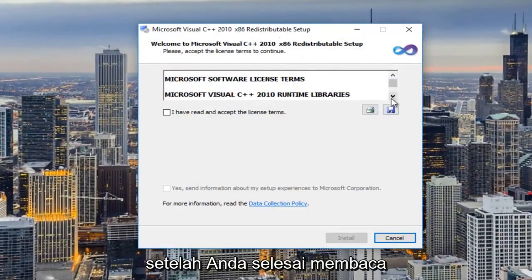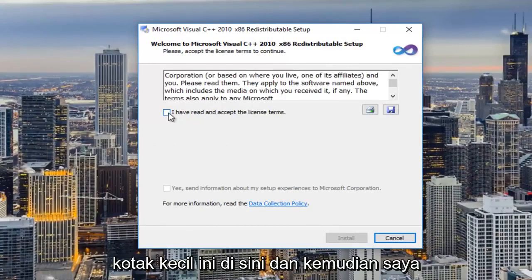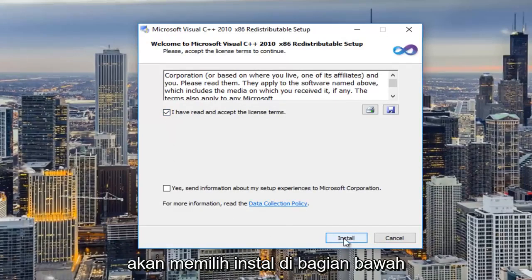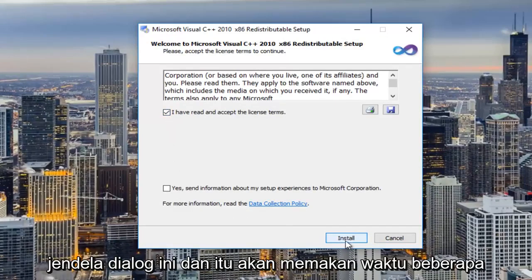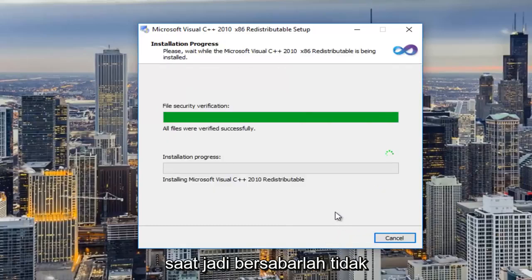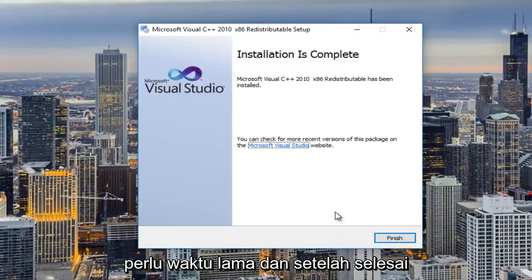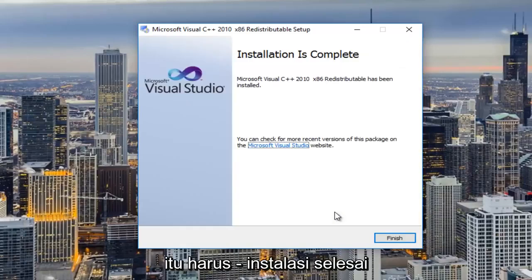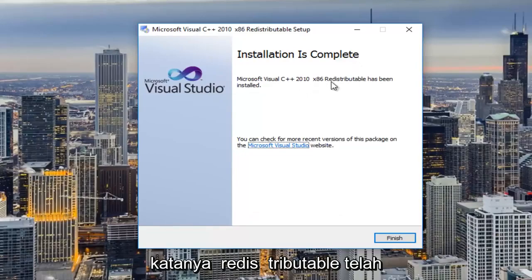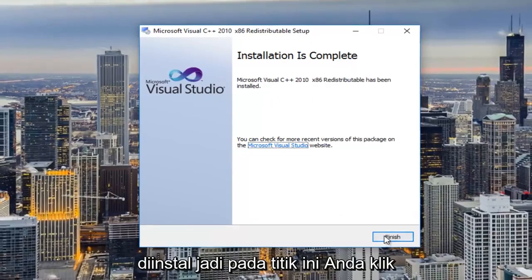Once you're done reading through the end user license agreement, you click on this little box here, and then I'm going to select install at the bottom of this dialog window. It should take a moment, so just be patient — it should not take very long. Once it's done it should say installation is complete. It says the redistributable has been installed, so at this point you can click on finish.